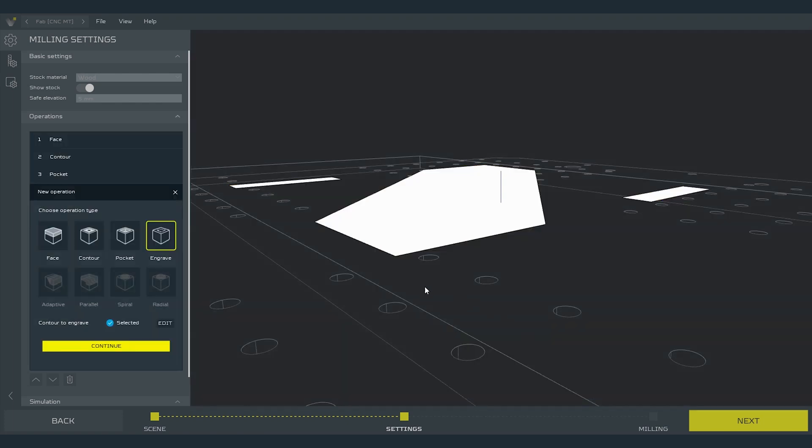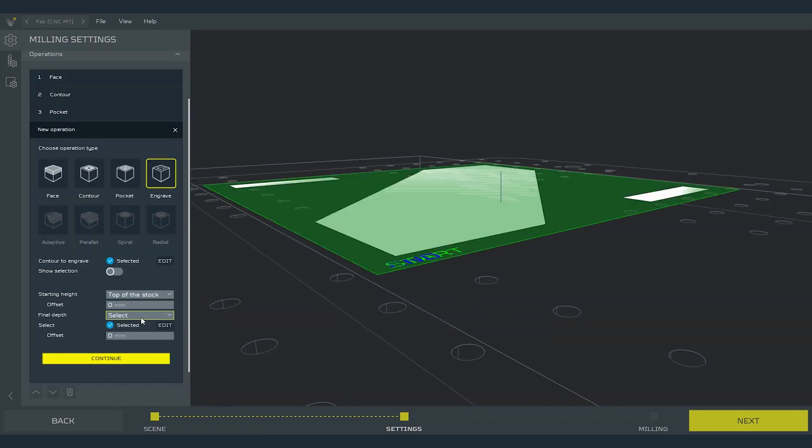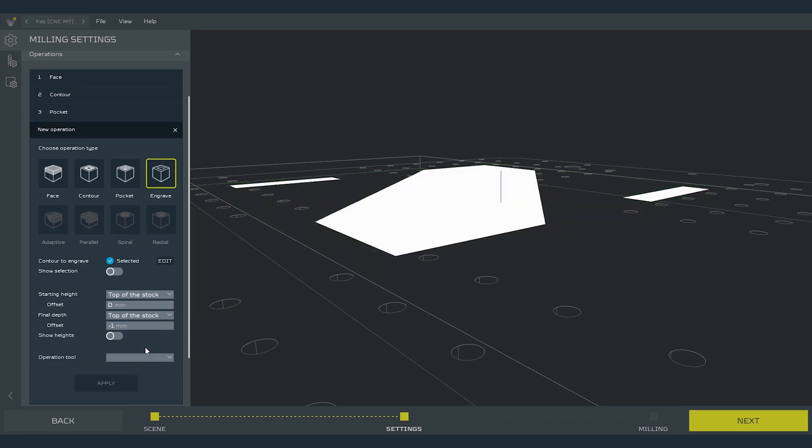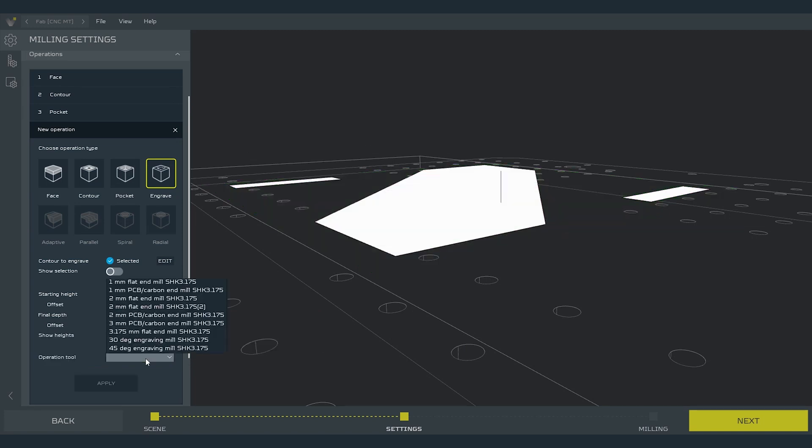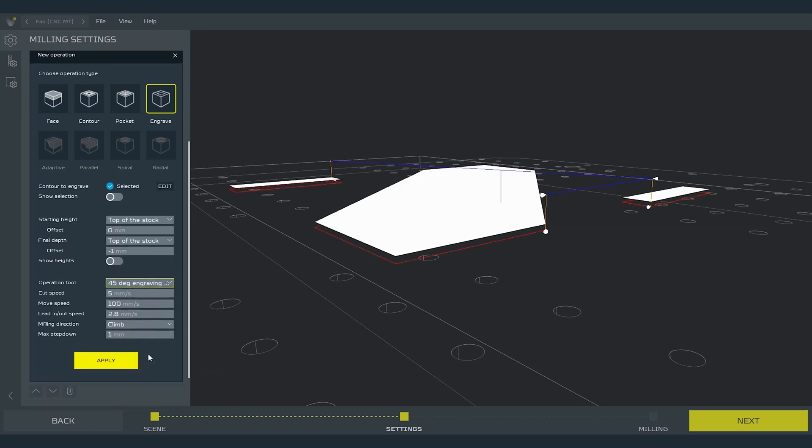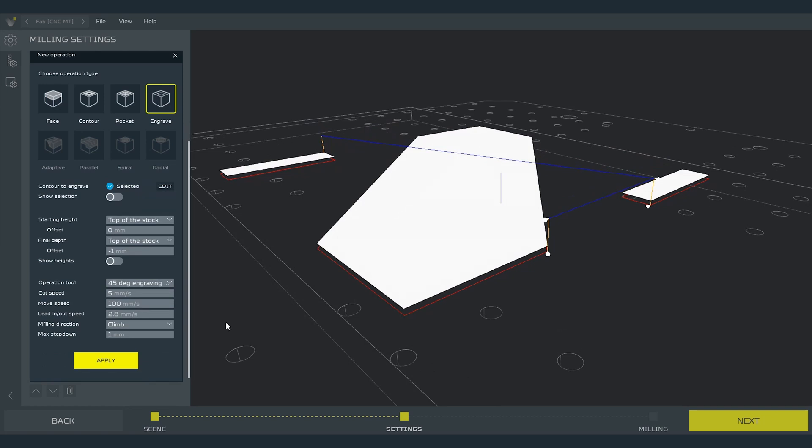As always we will leave the starting height as default and set the final depth as top of the stock with minus 1 mm offset. Our operation tool will be 45 degree engraving mill. Here we have much less options than in operations before due to the fact that they are not needed. Let's apply the operation.